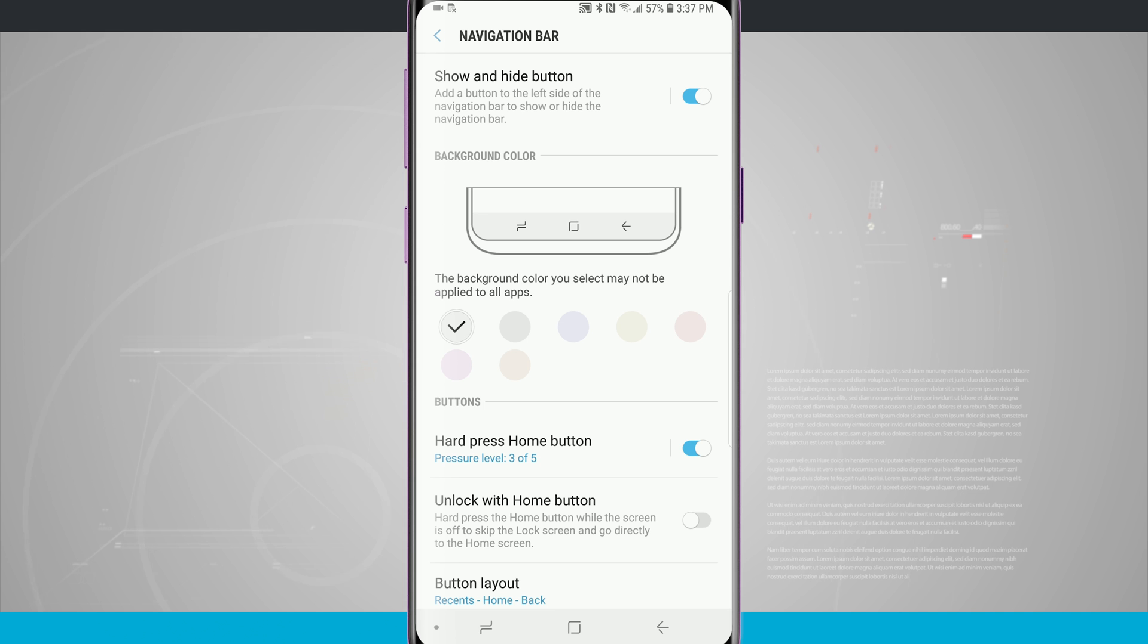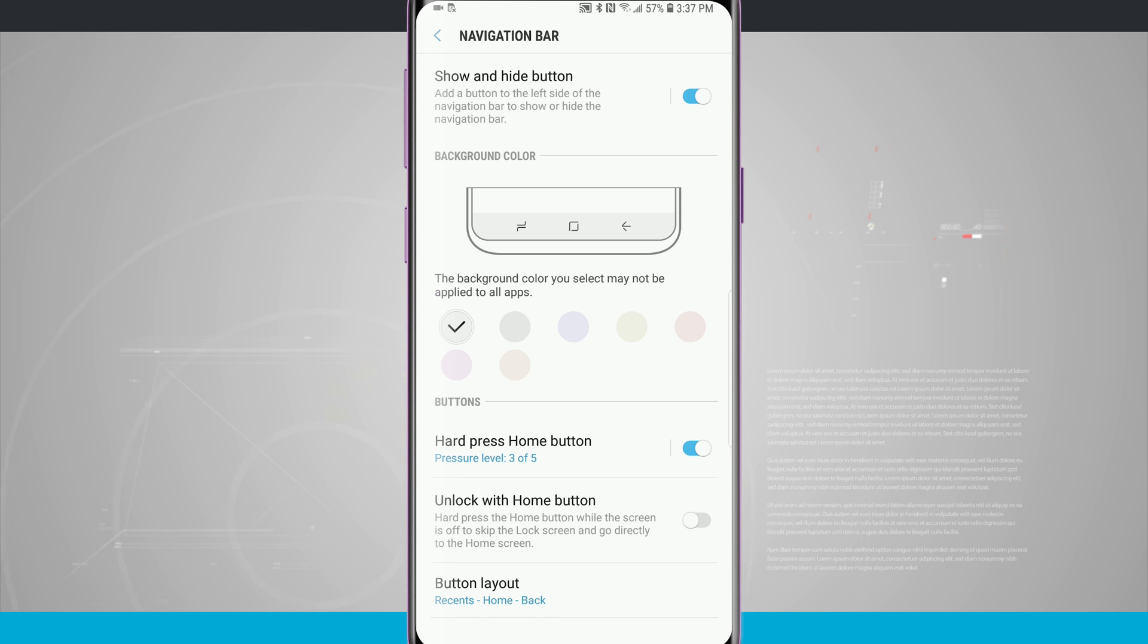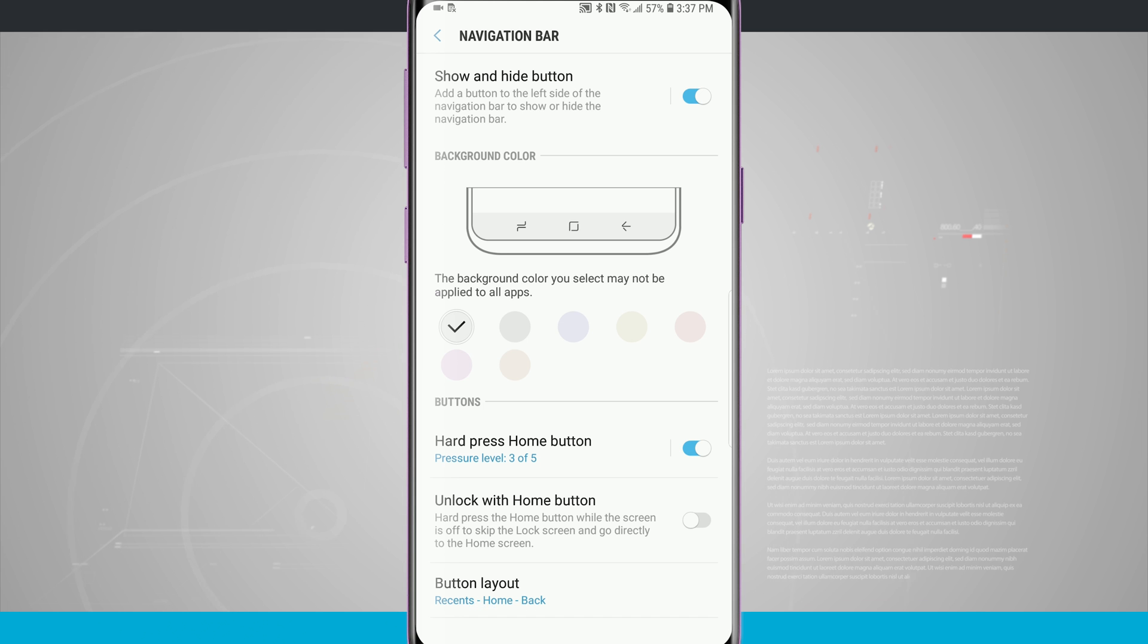All we have to do is double tap on that button to the left hand side of the nav bar and it's going to hide our nav bar. And now to get back to the nav bar we swipe up from the bottom of the screen and it's going to show. And it's going to hide after a little bit of time.